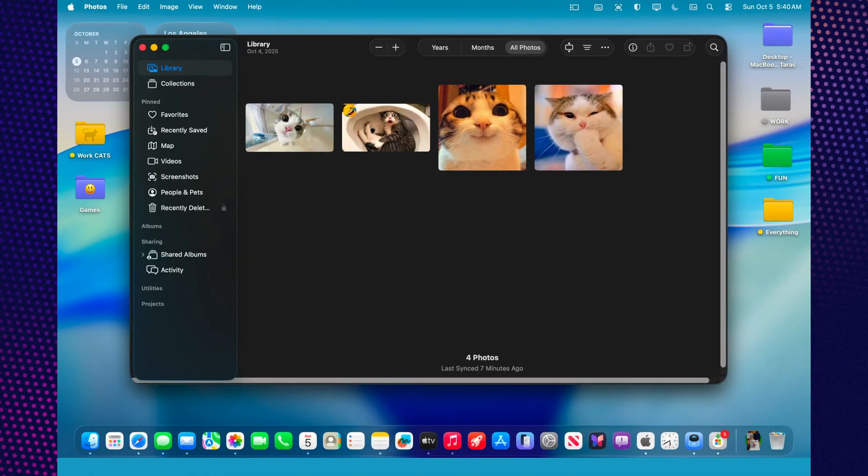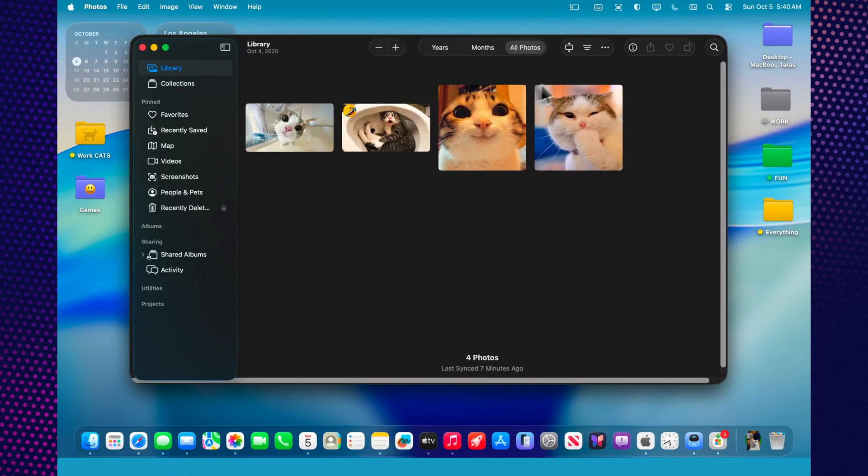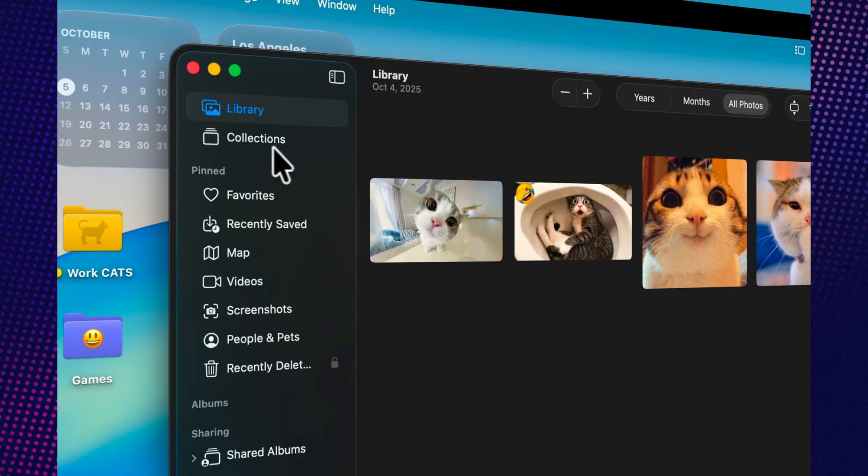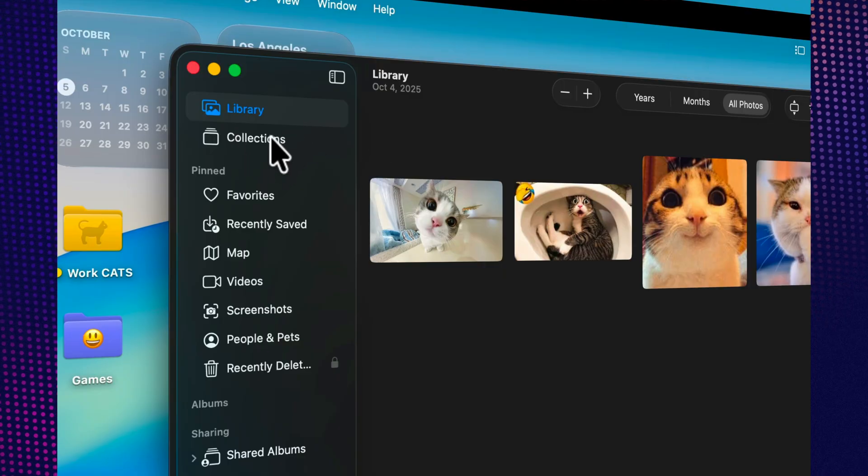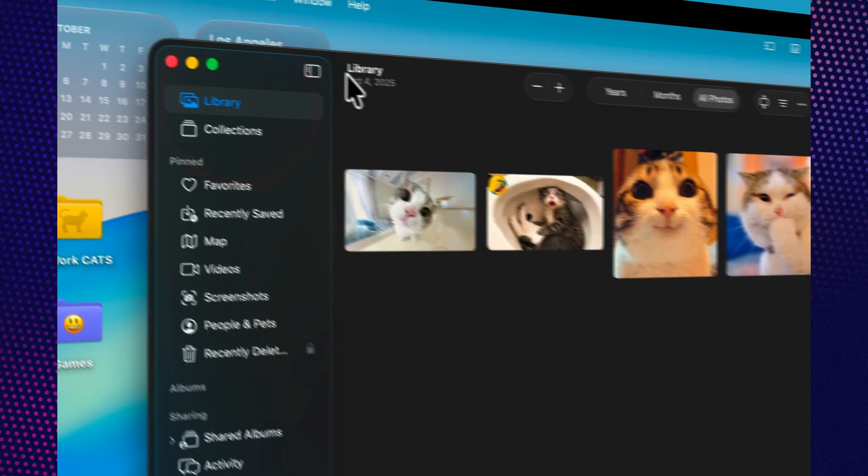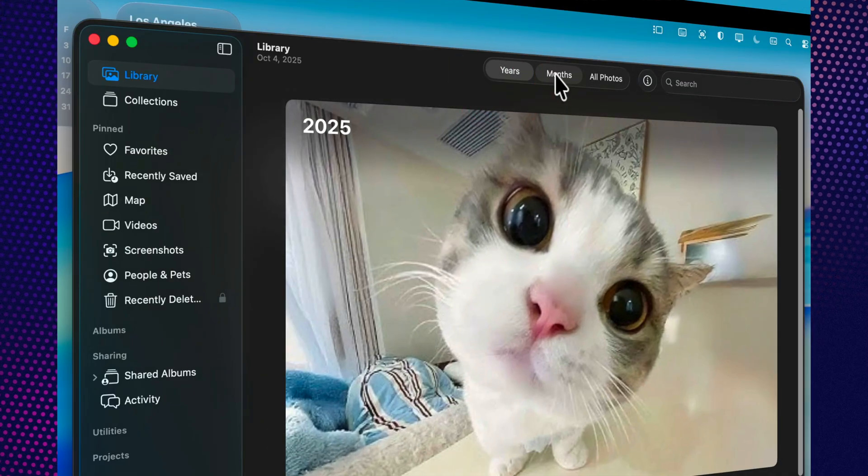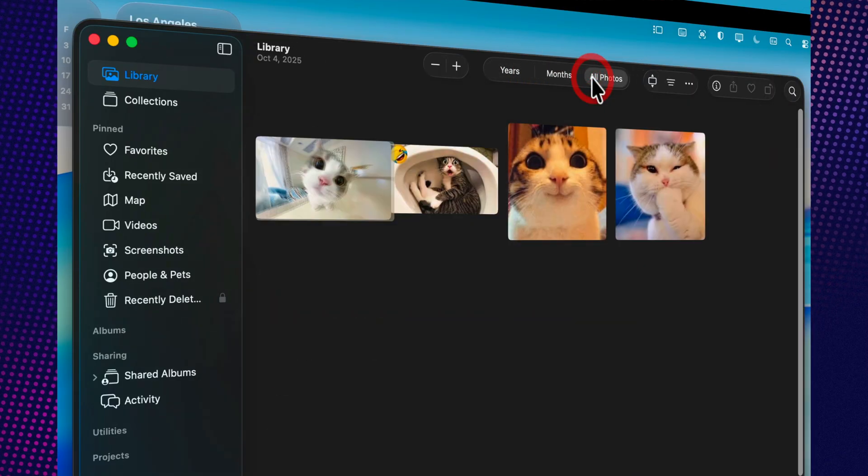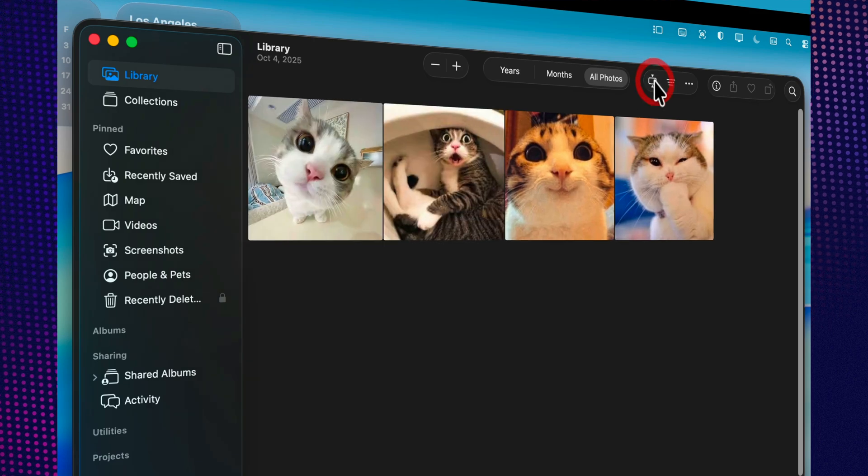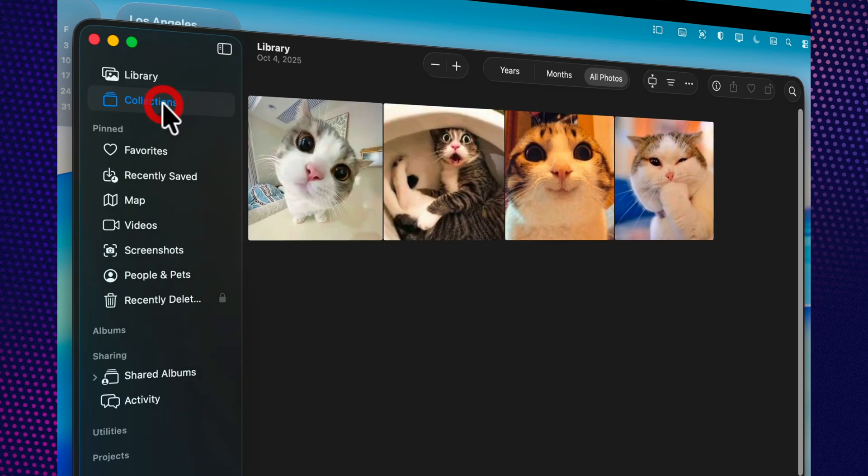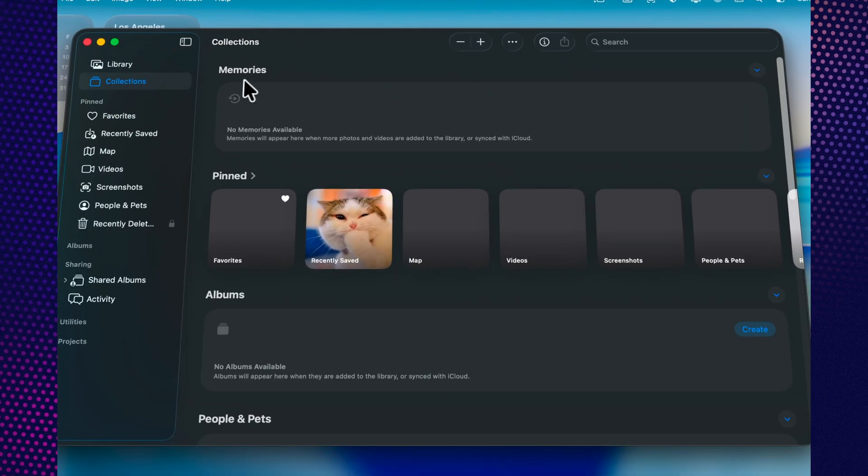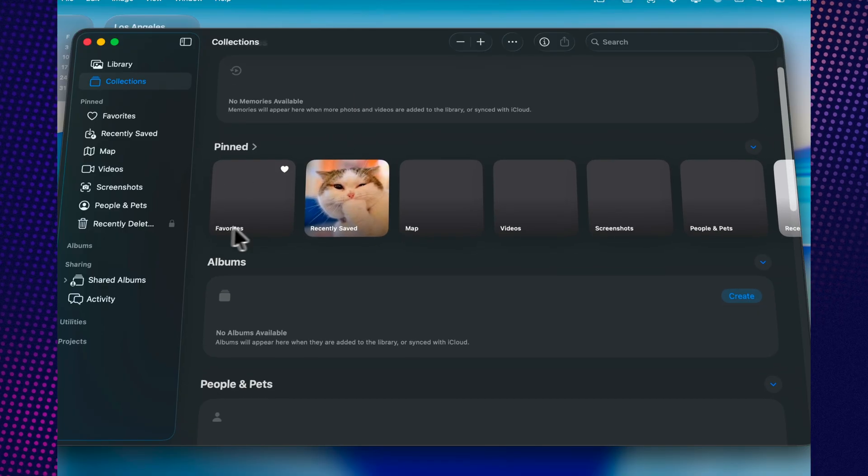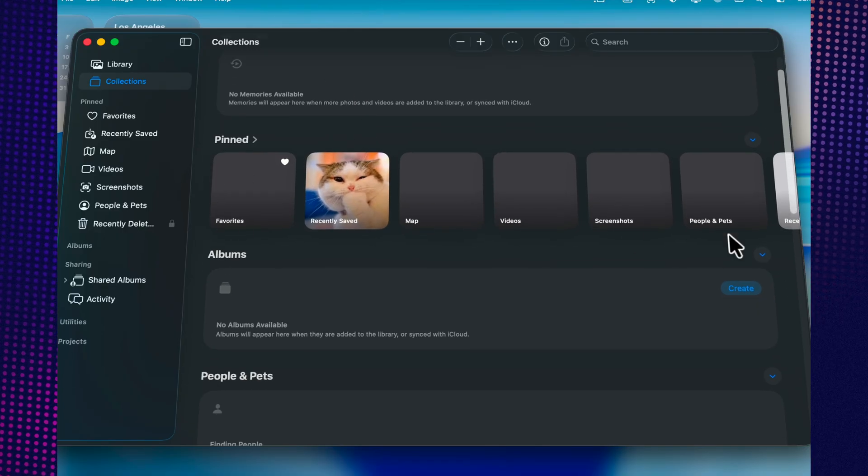One of the most noticeable improvements is the new navigation. The app now has two clear sections: library and collections. In library, you can view all your photos by years, months, and days, easily scrolling through the visual timeline of your life. Collections automatically organize your memories, trips, events, and people into dynamic albums. The app analyzes your photos on its own and groups them, so you don't have to sort everything manually.